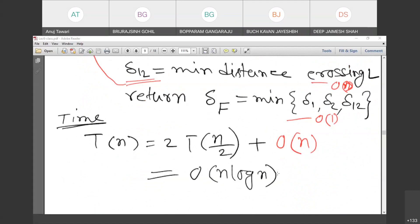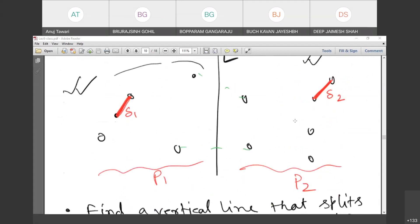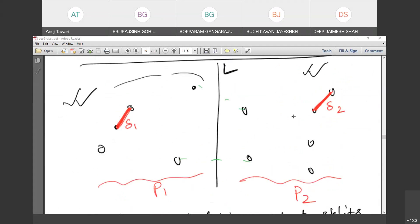That's the one-dimensional case. Now we want to move to two dimensions. We use the same idea: a line L partitions the points into two sets P1 and P2, where L is the median split. We find the minimum distance in each half. The question is: how do we find the minimum distance crossing L, where one endpoint is in P1 and the other in P2?